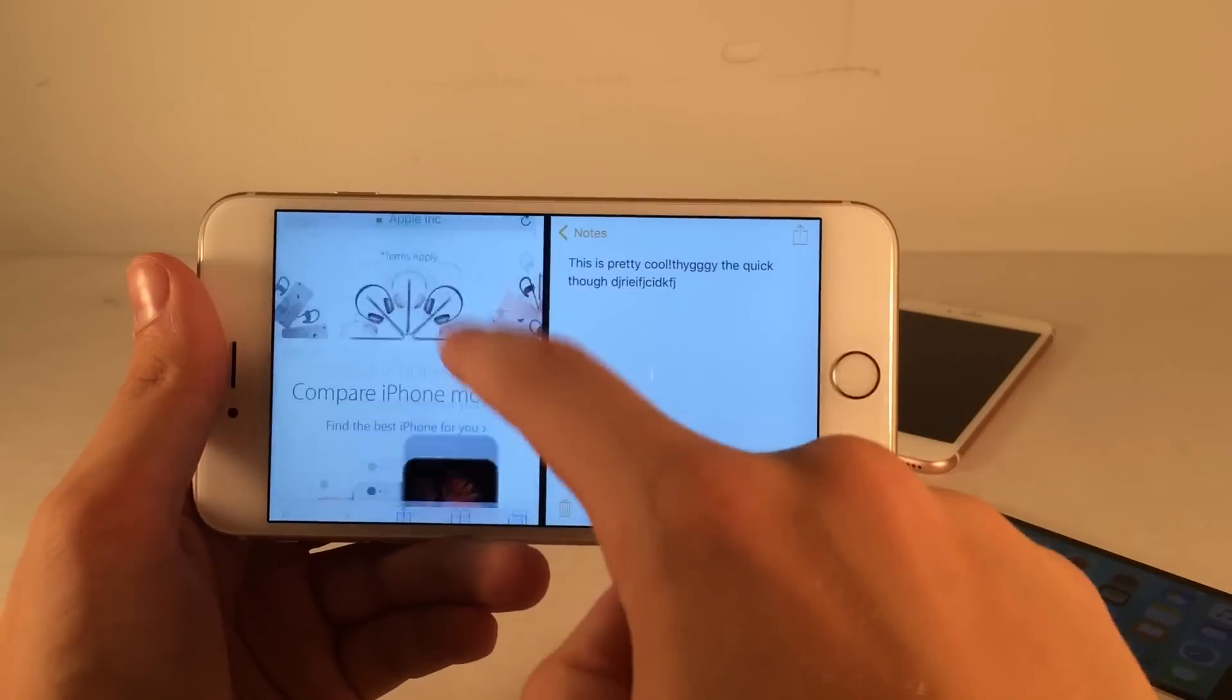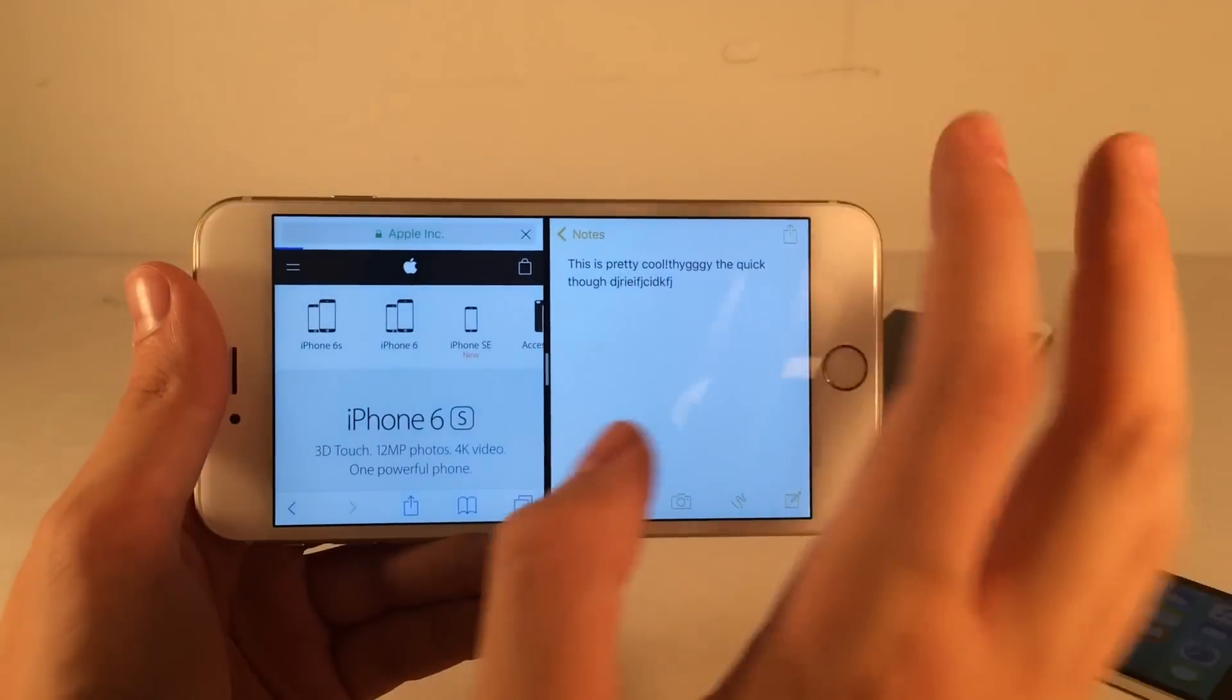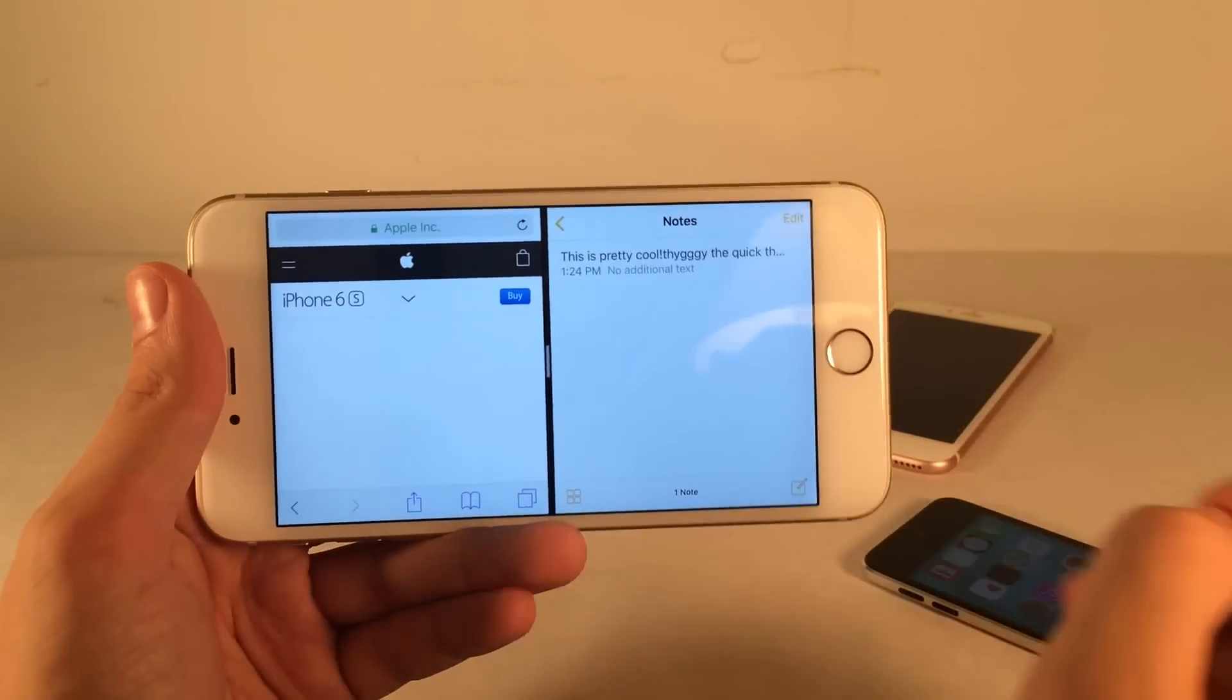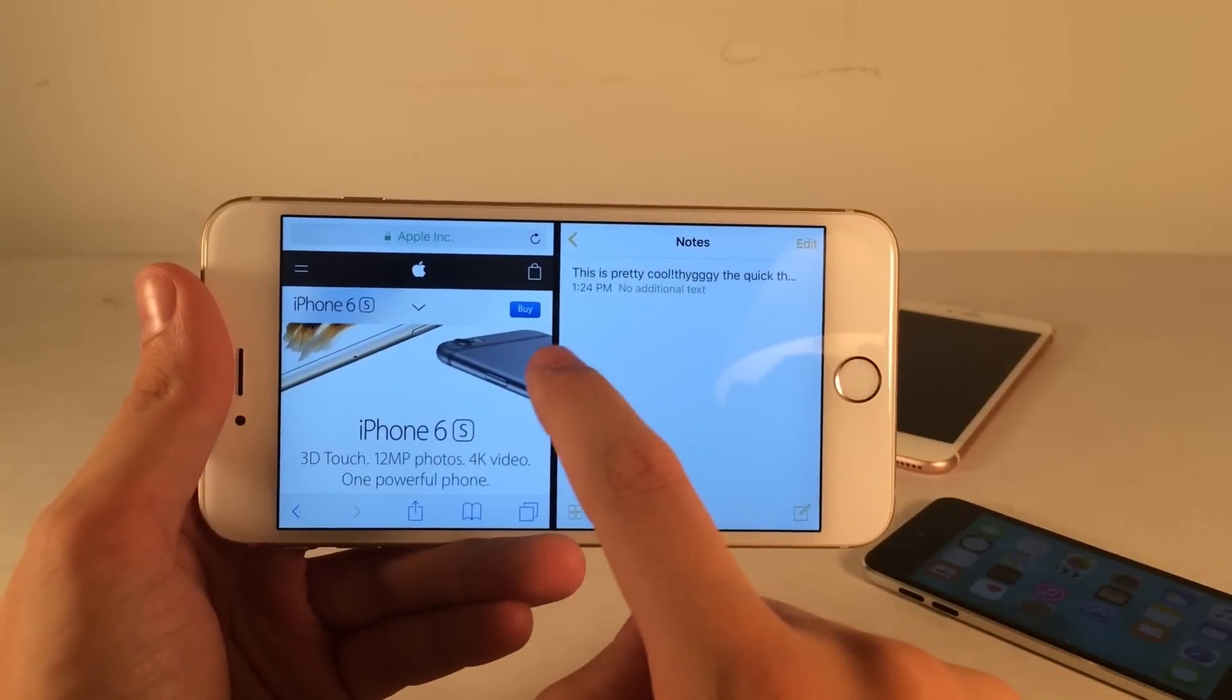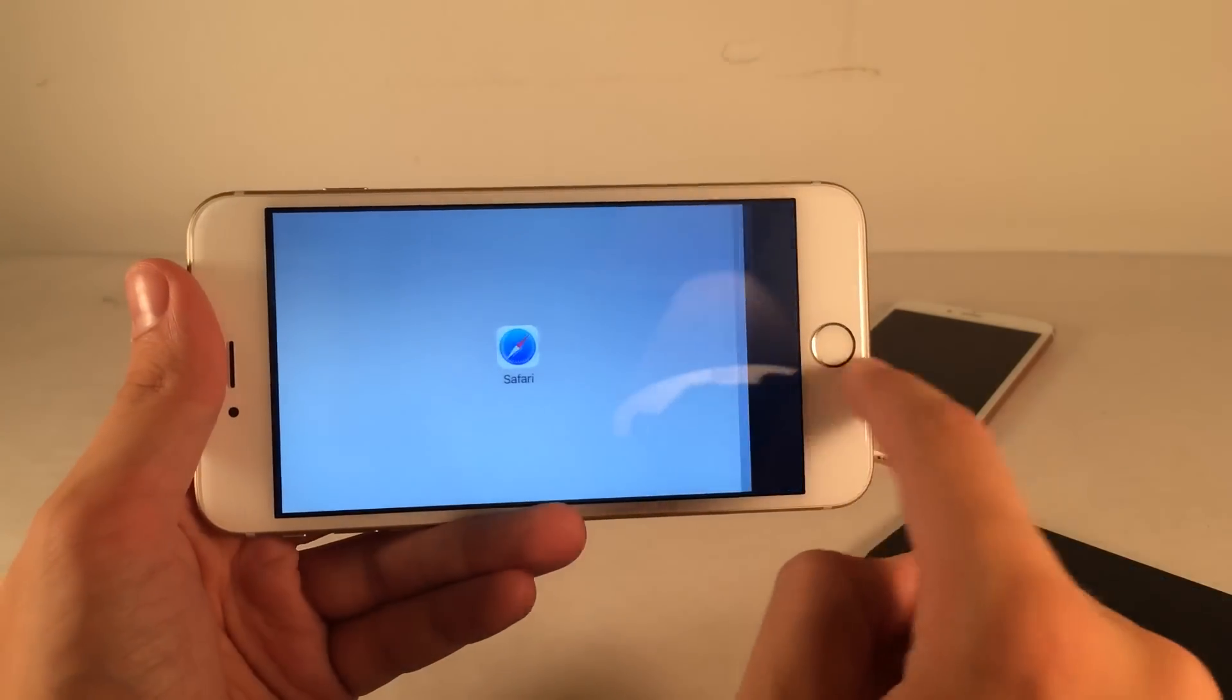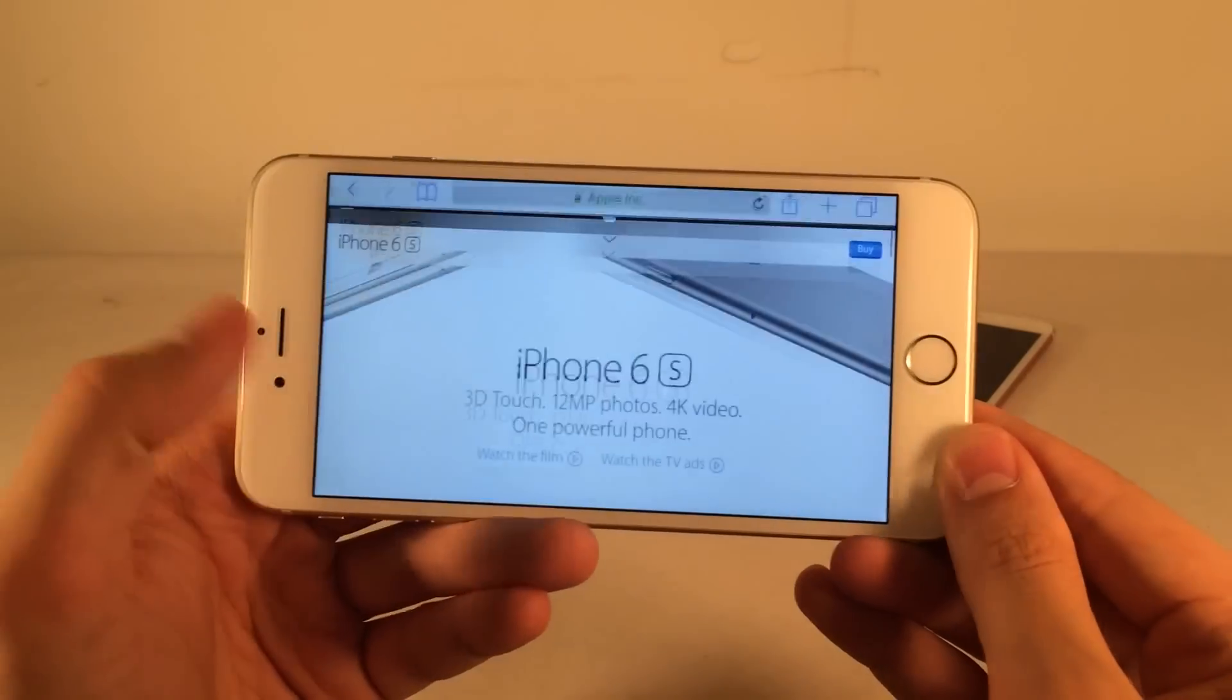It just works so well on these smaller devices. Even though it's designed for the iPads, it works so well on any older device. To exit split screen multitasking mode, just slide the application over either way just like this. Then it'll go back to the one application that it was before.